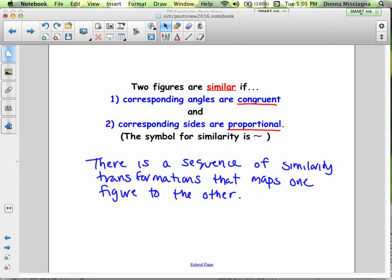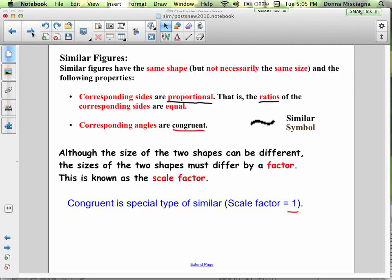Let's take a look at some similar figures and how to figure out if figures are not similar. Similar figures have the same shape but not necessarily the same size. It's not enough to say the same shape but different size — that's not precise enough. We have to be very precise when describing similar figures, so our corresponding sides have to be in proportion.